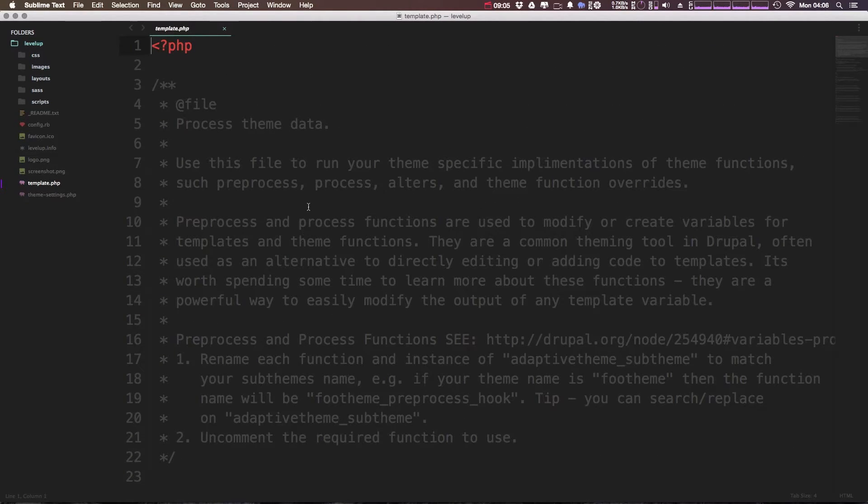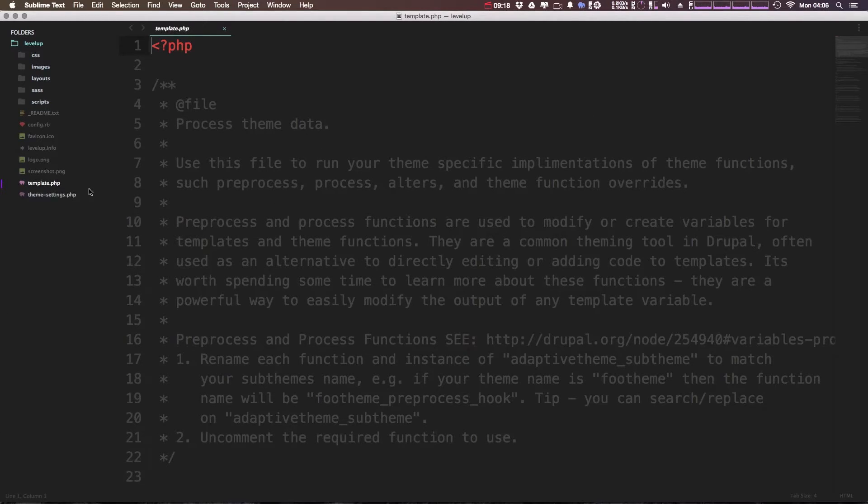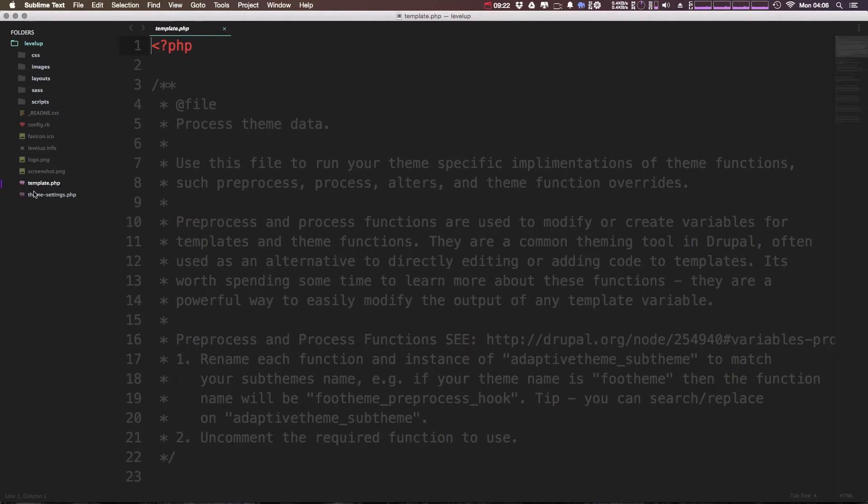If you haven't, just know that this is where you can put functions that alter sort of how your website works in different ways. We'll go over that in a little bit more detail once we start getting to some more advanced things.